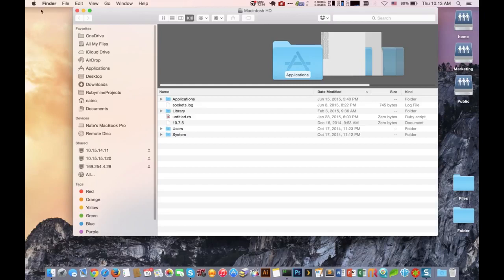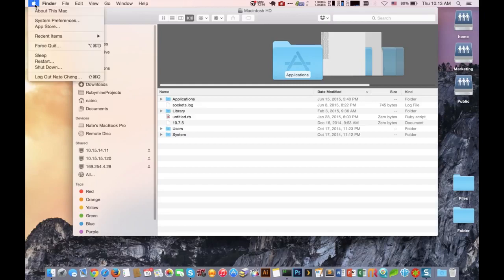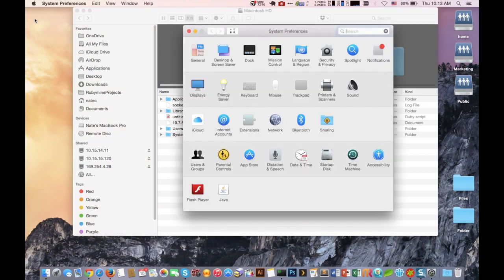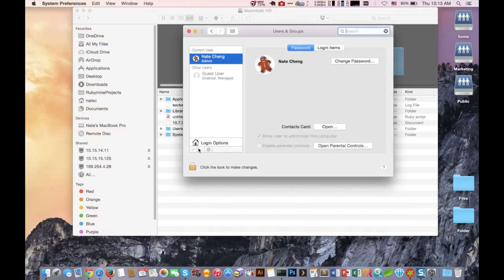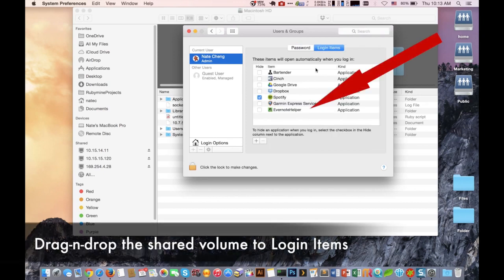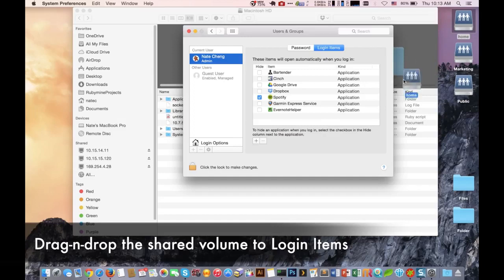We're going to close out that window and select the Apple icon and then System Preferences. We're then going to select Users and Groups. On the top right we're going to Login Items, and whatever we drag and drop into this window will be automatically mounted.